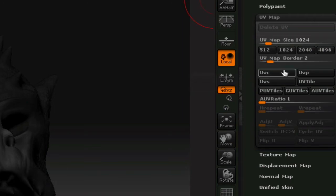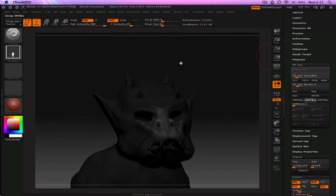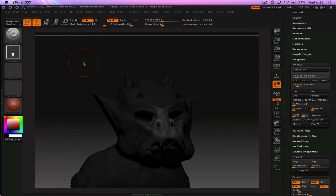Which is big enough. And for this guy, I'm going to use group UV tiles. So you click group UV tiles. ZBrush is going to do its thing. Calculating UV coordinates should only take a couple seconds, depending on your computer. Okay, and now you have UVs assigned to your character.